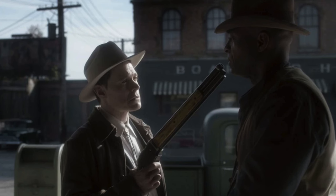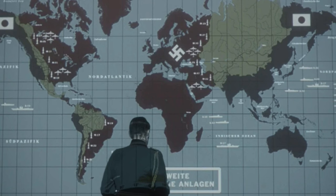The Man in the High Castle warns about the dangers of totalitarianism, the manipulation of truth, and the loss of personal and collective freedom. It emphasizes the importance of resistance and the complexity of historical fact.